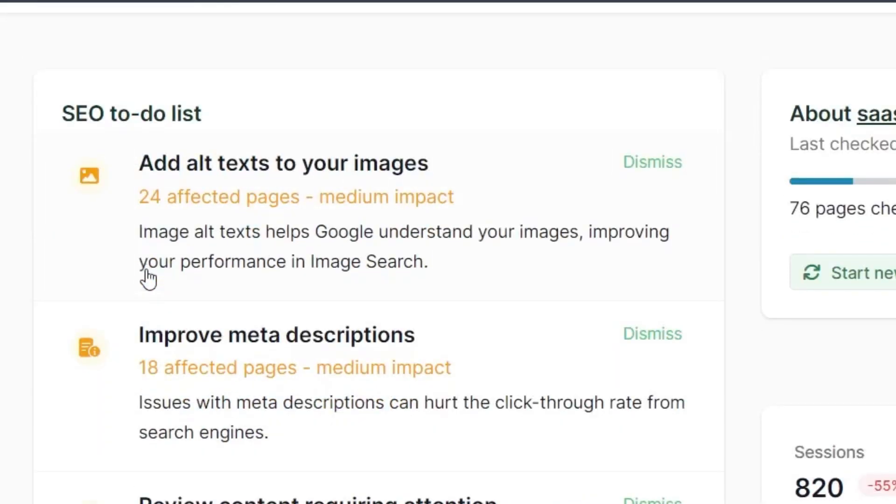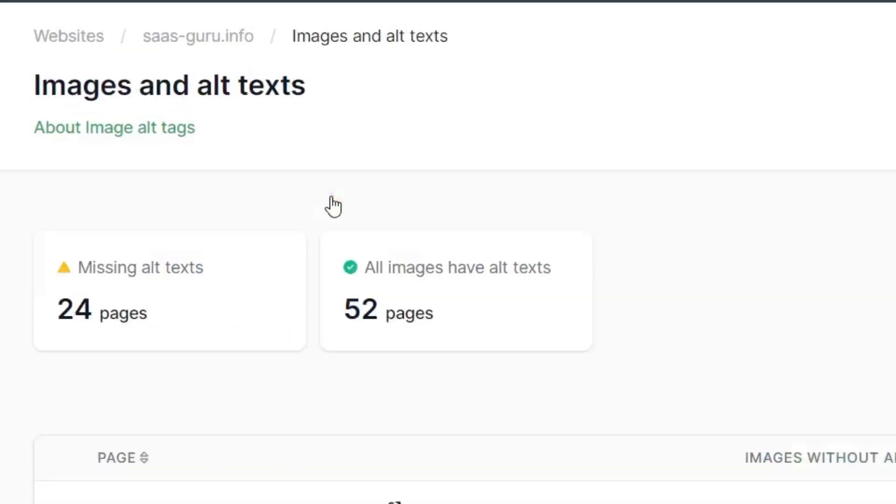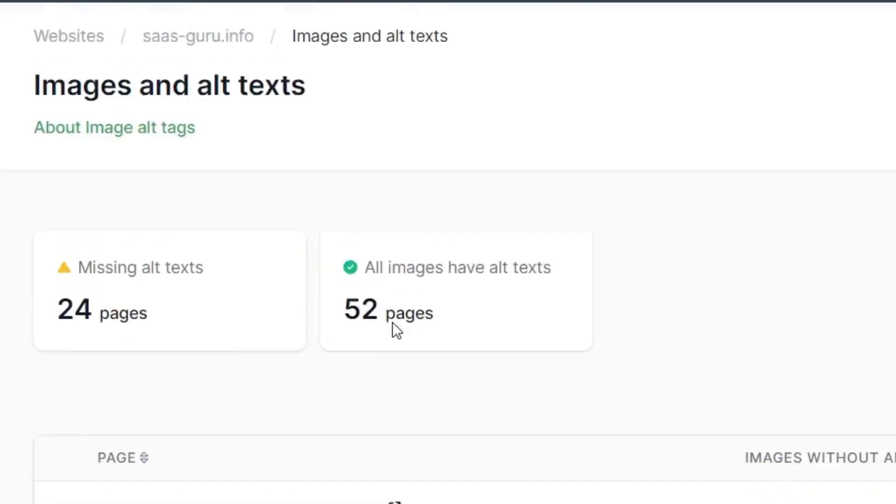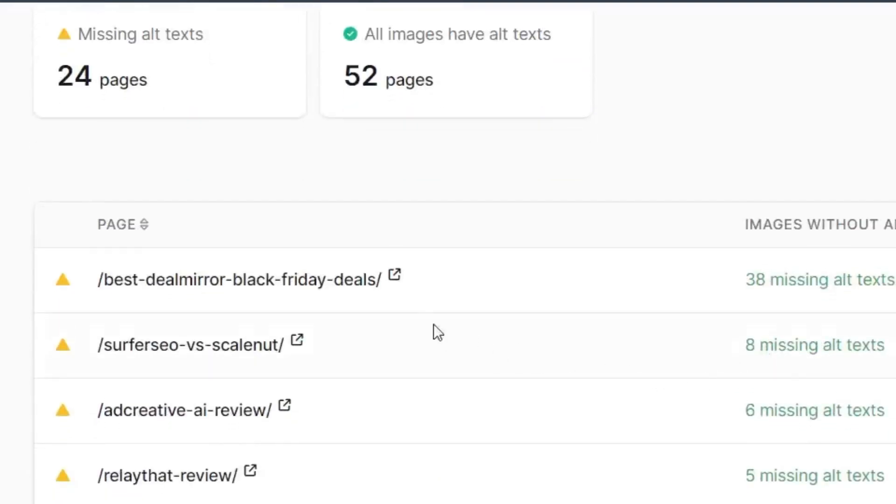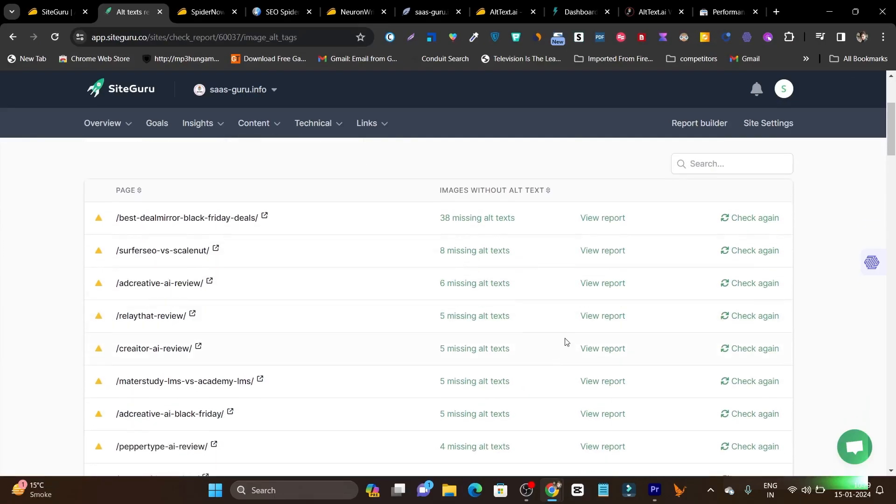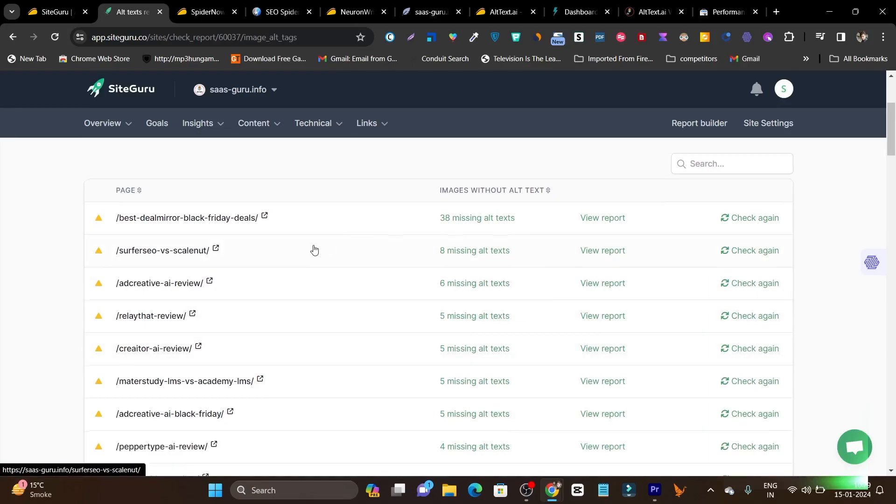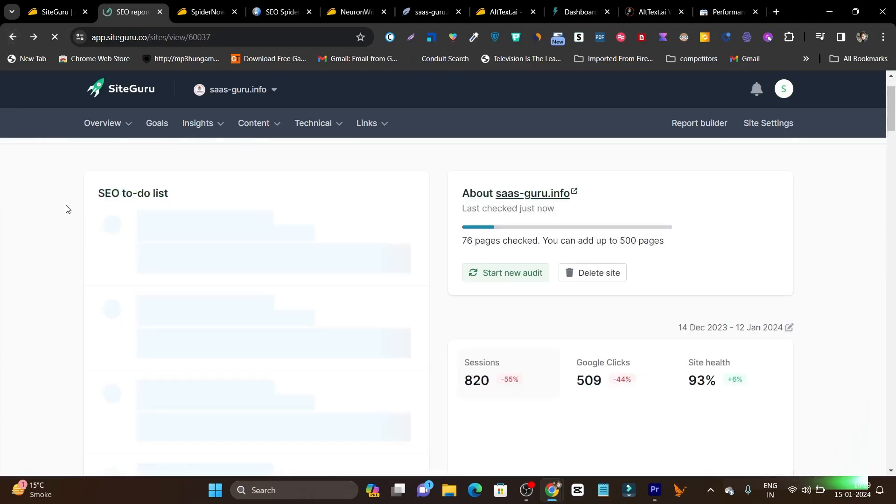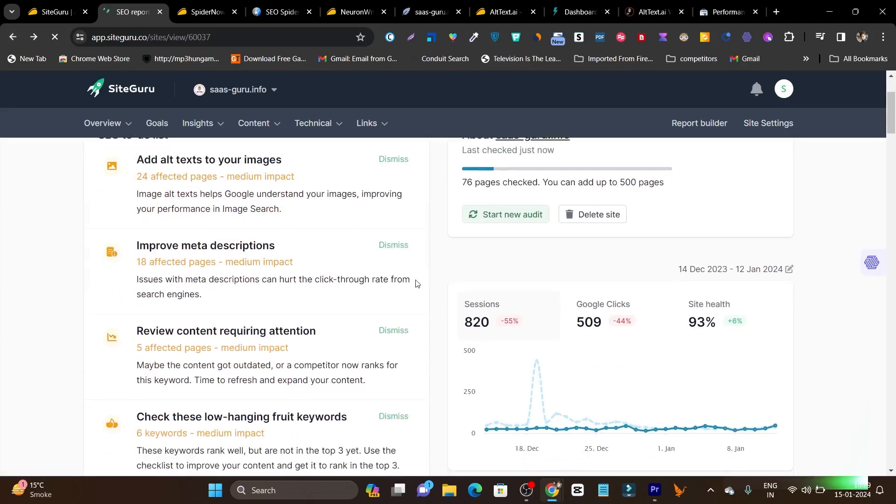For example, you can check out 24 pages affected by the alt text. If I click here, it will show me all the images that need to edit alt text because the alt text is really important if you want to tell Google the images are relevant to your topic that people are searching. That's why the alt text is really important. And here not only will it show you all the pages with the alt text, but it will also show you how you can improve all these missing alt texts. This is the thing that makes it better in SEO improvement.